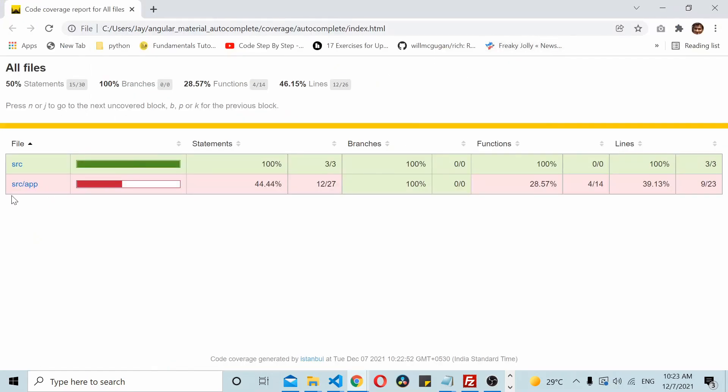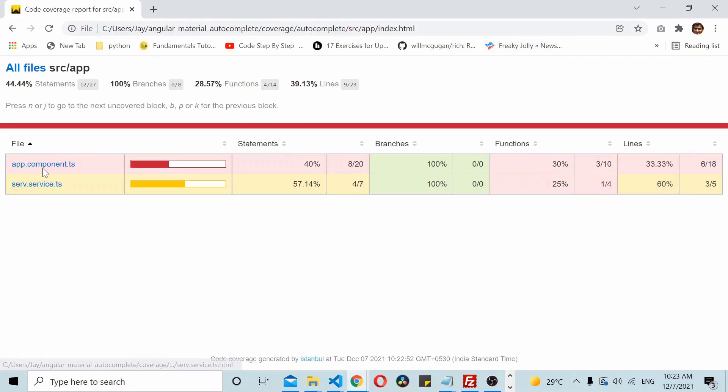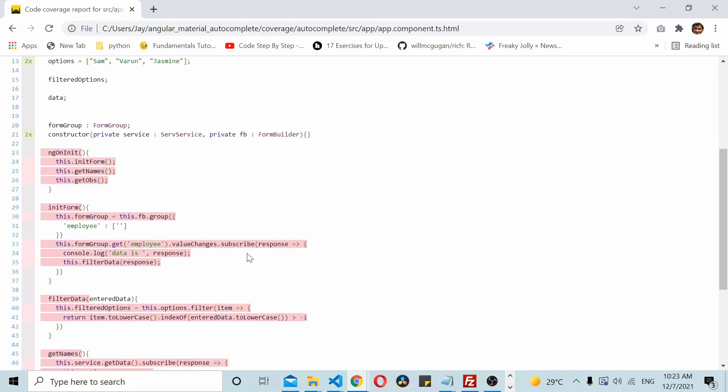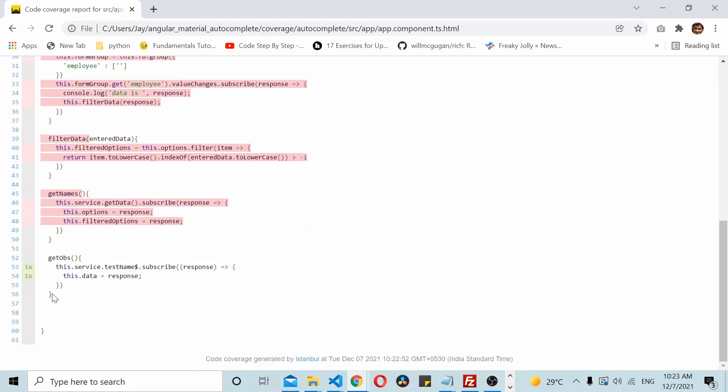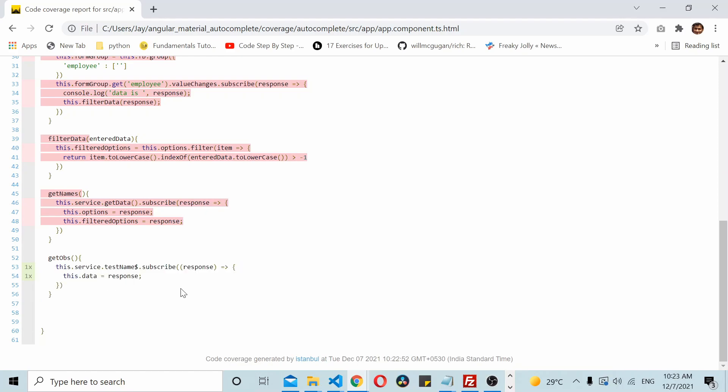So here it is, app.component.ts. Here as you can see this whole method is absolutely fully covered, so it means it went all inside this thing. So I hope you find this video useful, do let me know your thoughts in the comments below, thanks for watching.